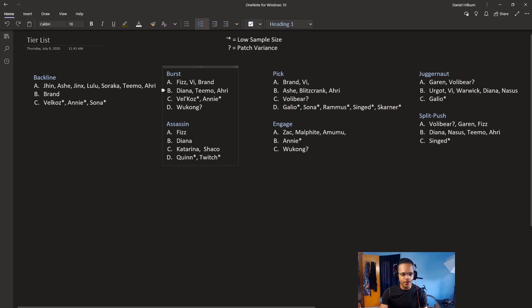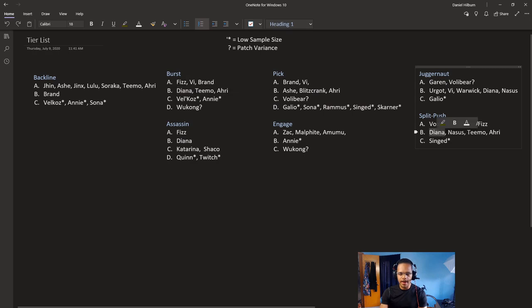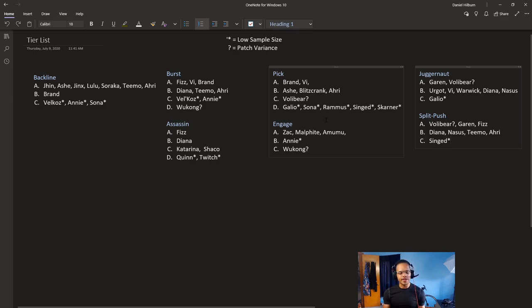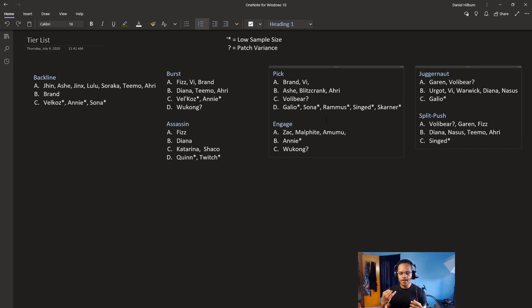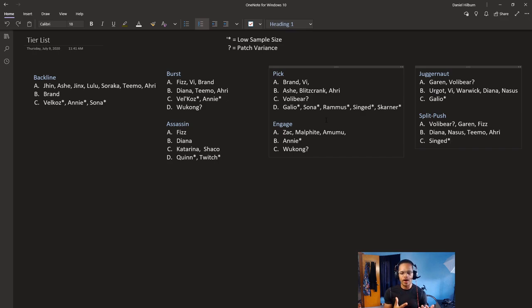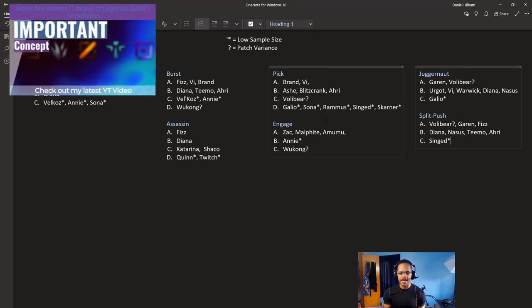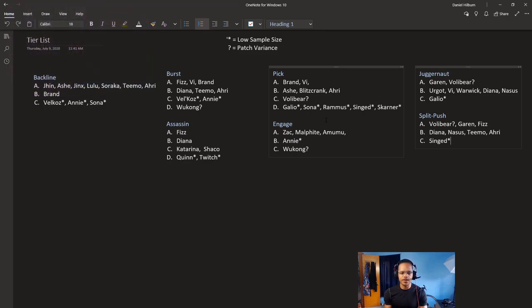Looking at Burst champions here. We're looking at Fizz, Vi, Brand, Diana, Teemo, Ahri. This depends on how you build the champion. For example, Diana is also going to be in the split push and in the juggernaut. This is why you have to understand archetypes. Your champion, generally, is going to have their own archetypes. But, depending on the champion, it really can be impacted a lot by what runes and items that you have. If you're going to play Ahri and have the intention of split pushing, and you're not building Lich Bane to go split push, you have to make sure you're actually playing out that archetype in an efficient way.